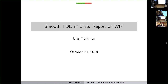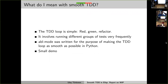What I'm going to talk about is smooth test-driven development in Emacs. I'm going to be talking about some code I've been working on, what I want to achieve, what the aim is, what problems and issues I'm facing, and I'm looking forward to your feedback.